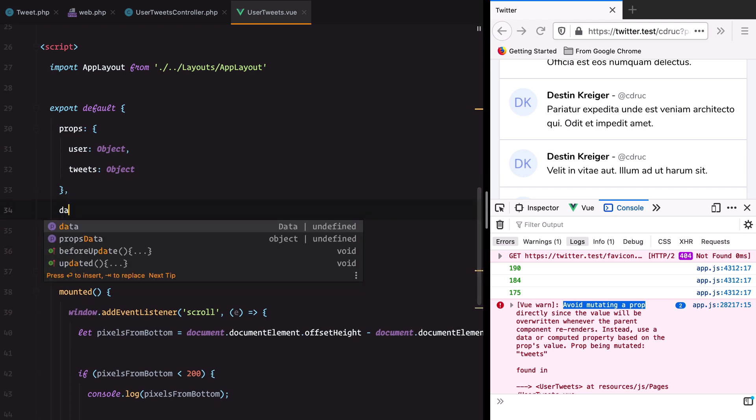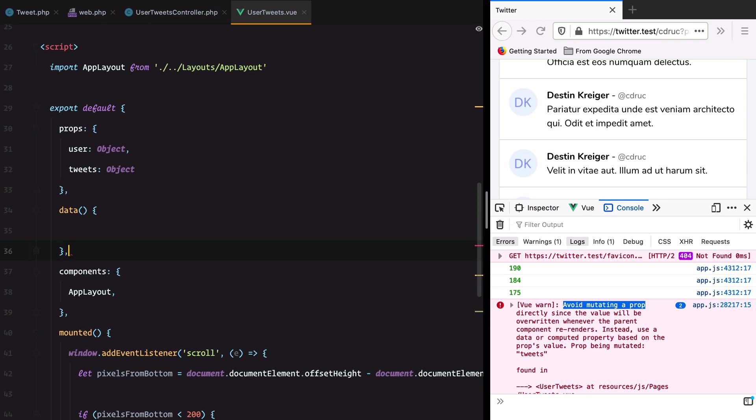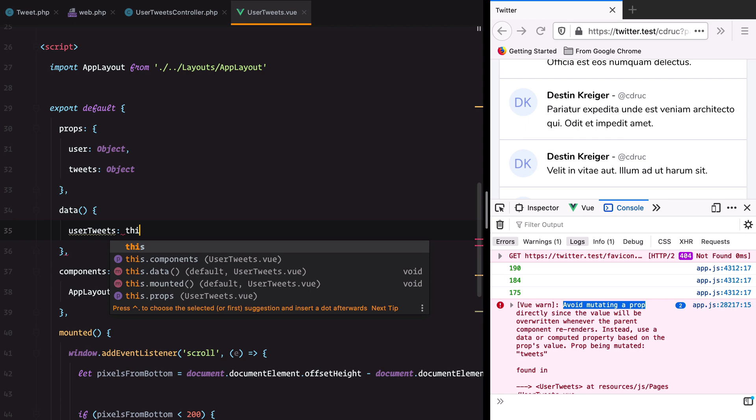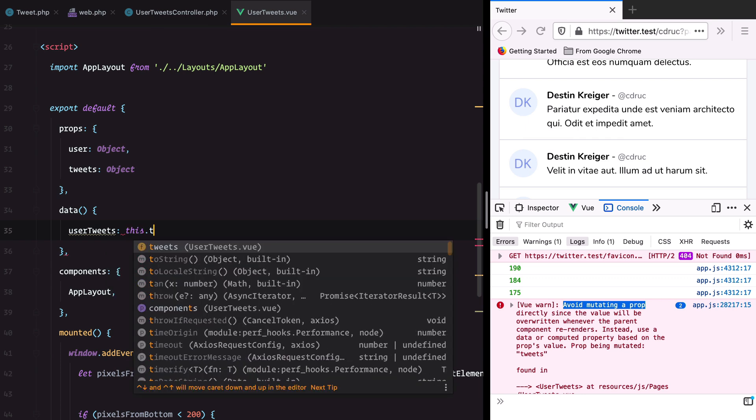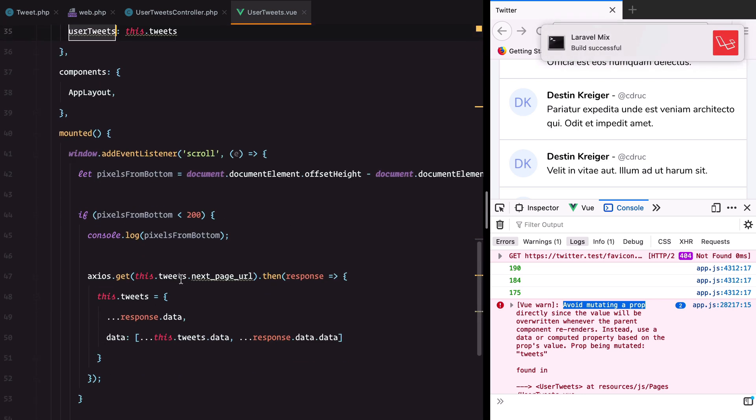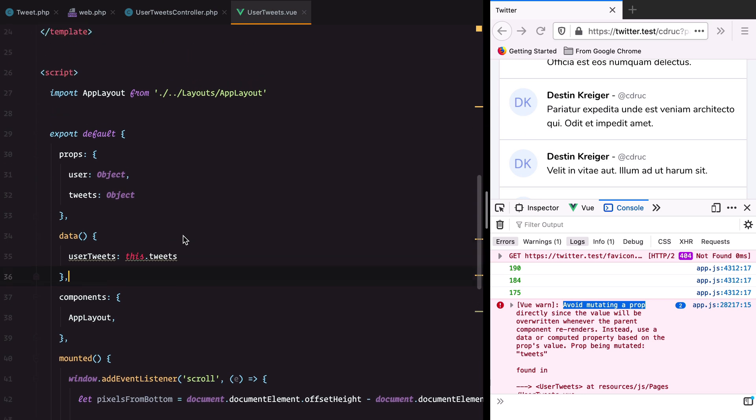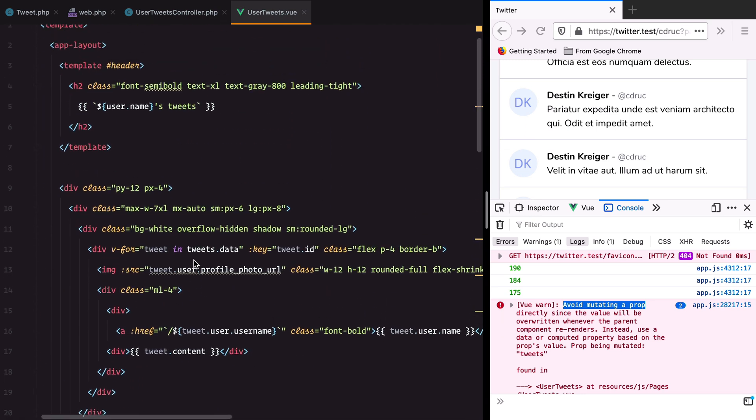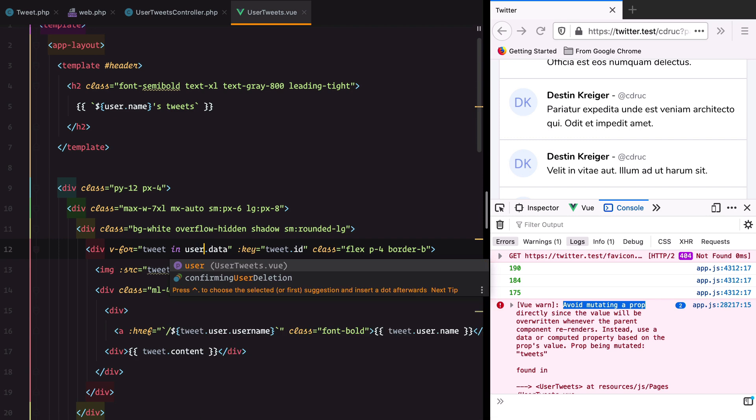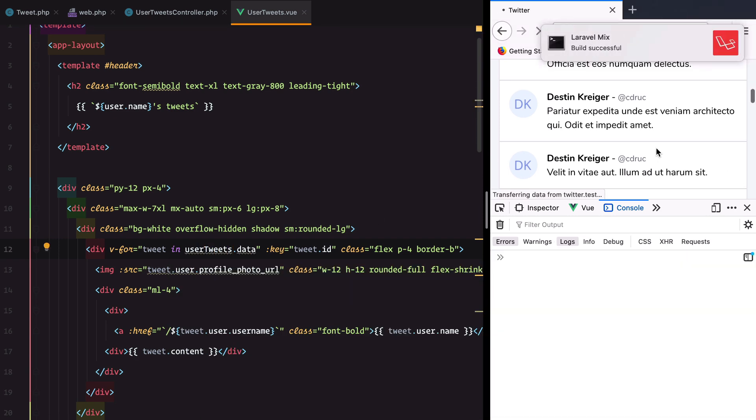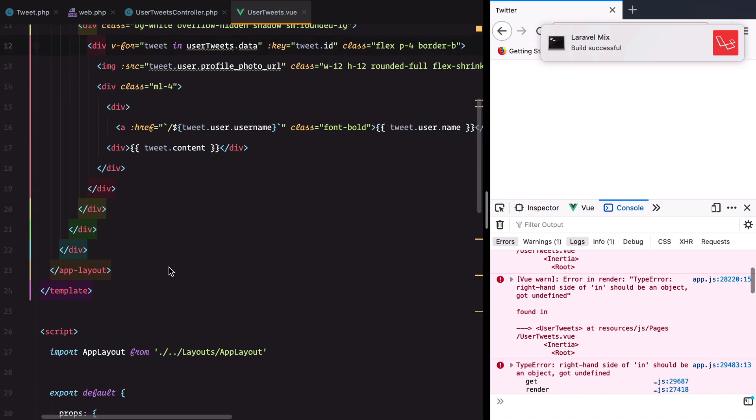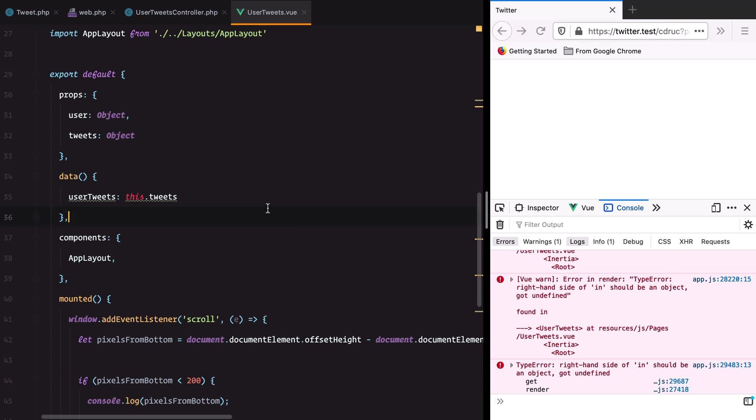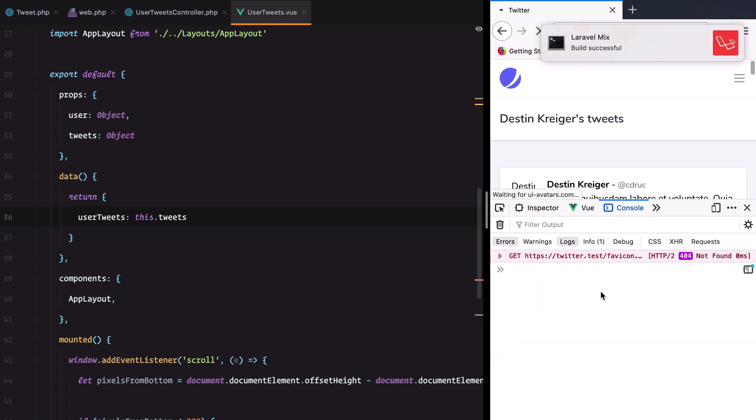Let's add a private property we can play with: userTweets. Its initial value will be this.tweets. Then we can just use this instead. We need to update this part. We need to actually return this, it's an object.